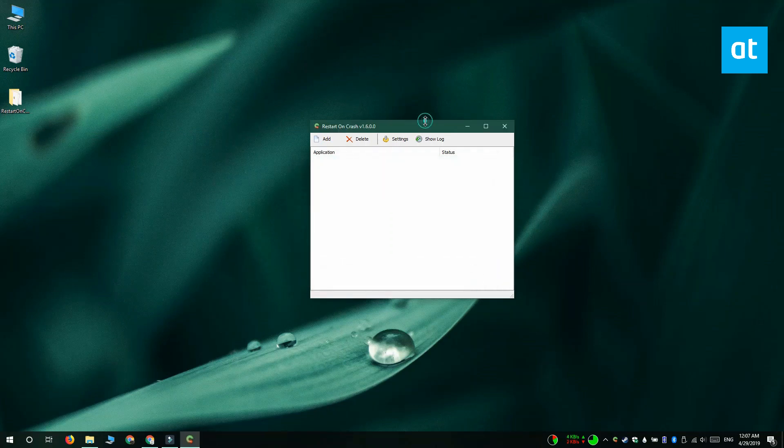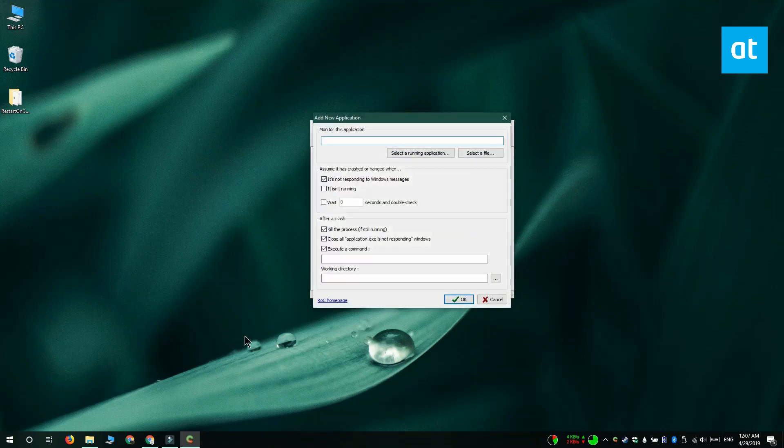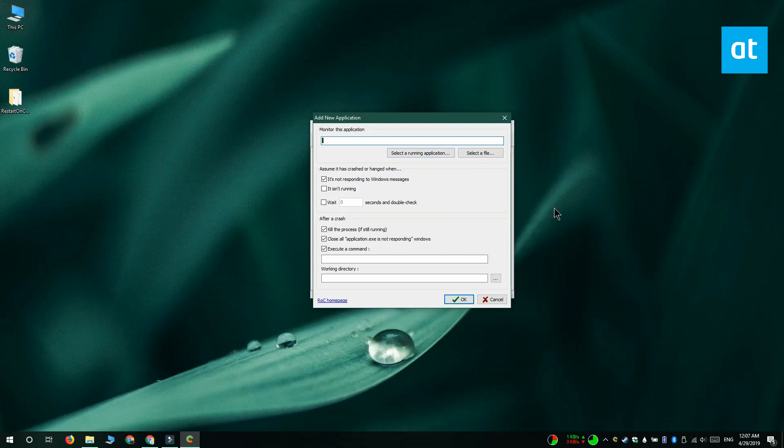Now in restart on crash, click this add button at the top, and in this window that opens you can either click select a file or select a running application. If you go with select a file, you're going to have to select the exe of the app that you want to monitor for crashes and restart automatically.